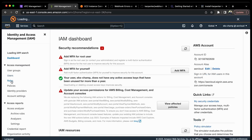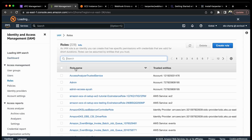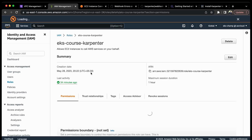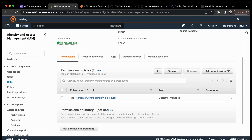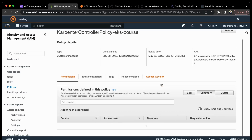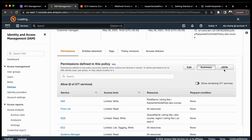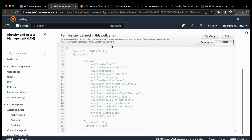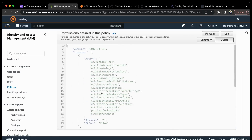Let me go to IAM, go to roles, paste the role name, and you can see the permissions attached to this particular role. Let's explore this policy. These are the permissions we are giving to Karpenter: Karpenter can launch instances, terminate instances, describe instances - all these permissions are needed by Karpenter to go and launch nodes inside the cluster.